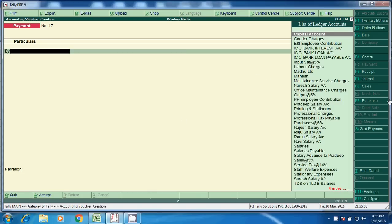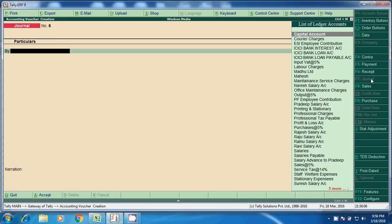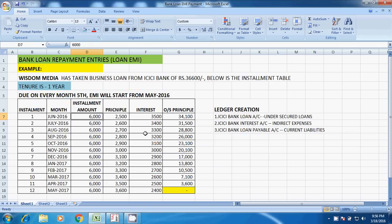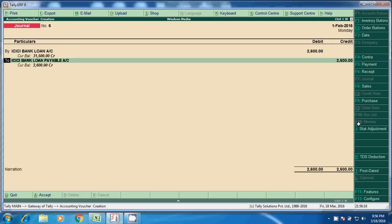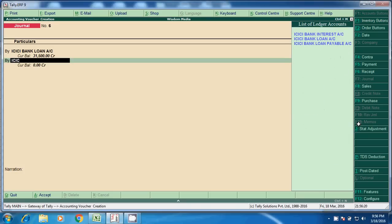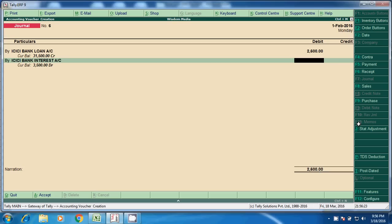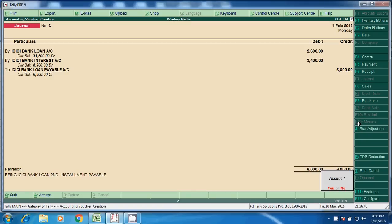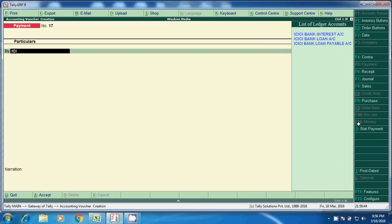If you follow accrual base, we should follow the accounting procedure and make provisional entries every month end. ICIC Bank Loan Account debit 2,600 and ICIC Bank Interest Account debit 3,400 — credit to ICIC Bank Loan Payable Account. This is the second installment payable. Again go to Payment — ICIC Bank Loan Payable Account 6,000 — second installment paid.